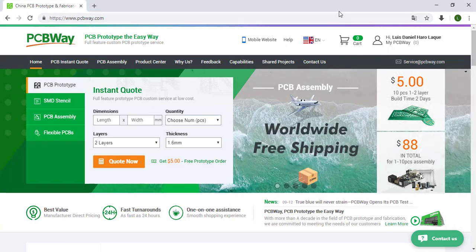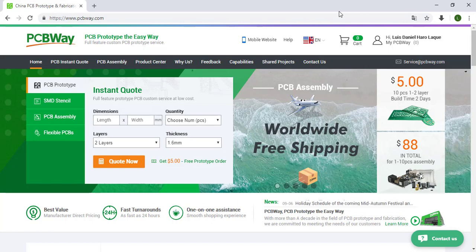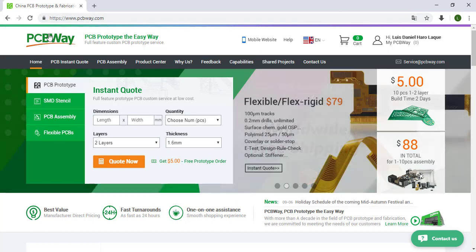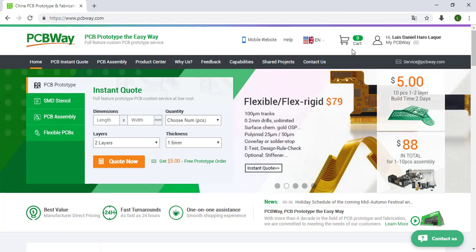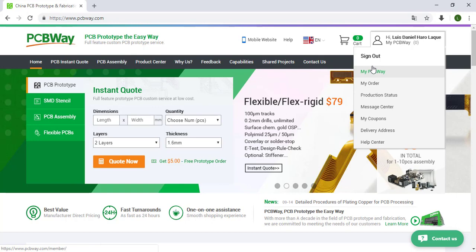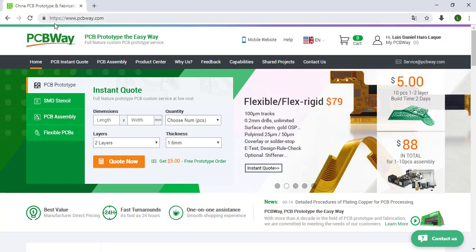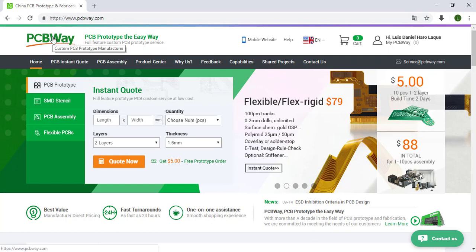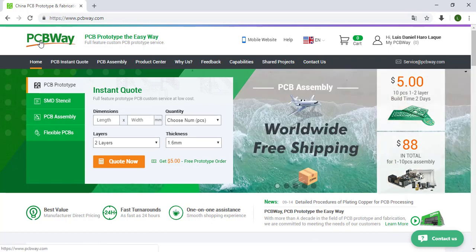Let's order now our PCB. Right now we are on PCBWay, I already logged in so we are ready to order our PCB. If you don't see something like that, just click on the PCBWay logo and you will go to the PCBWay home.